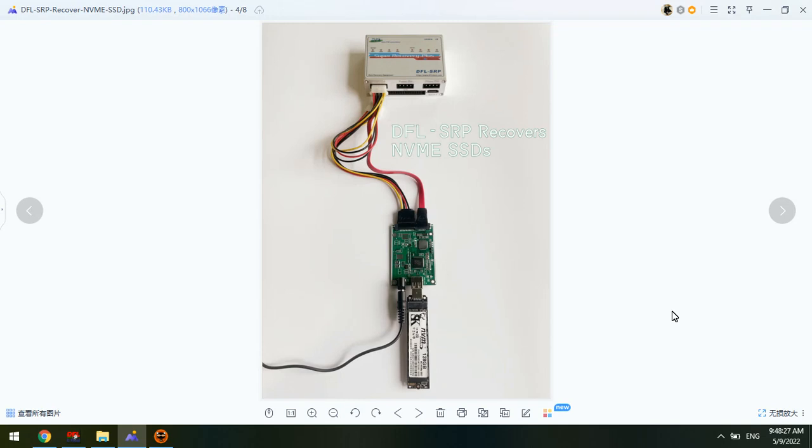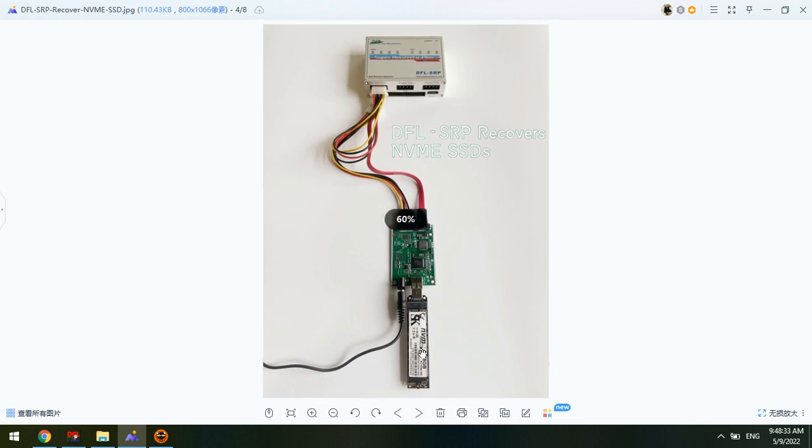Hello everyone. This video will teach you how to image patient NVMe SSDs using the DFL SRP data recovery hardware.